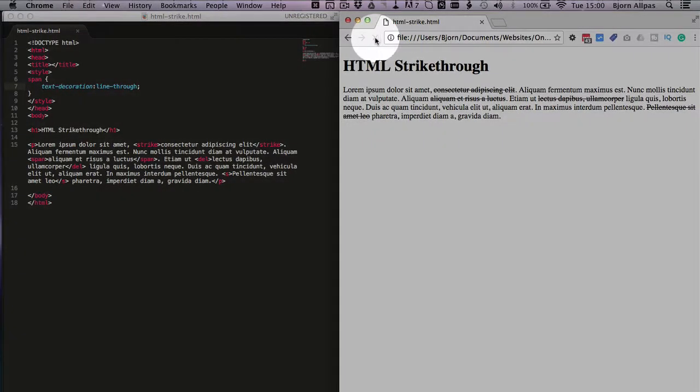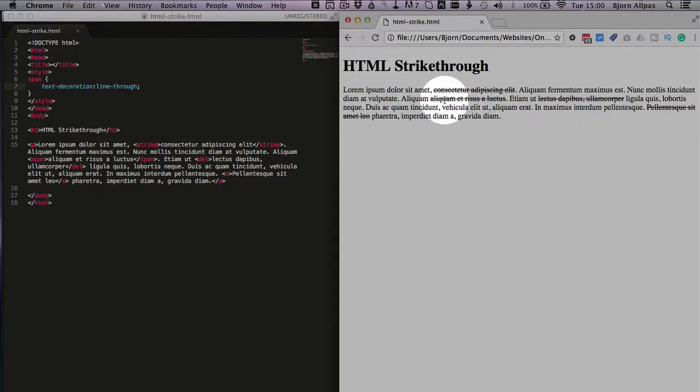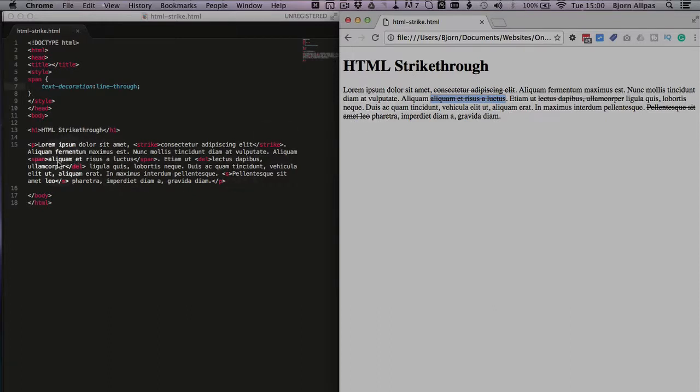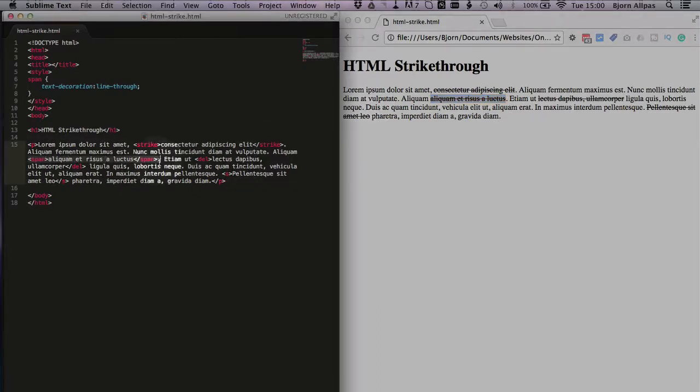Now refresh the page again and now we see here is that here's the one we added with the span tag right here in the code.